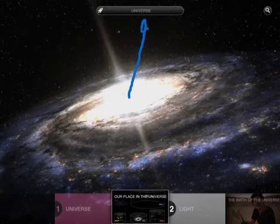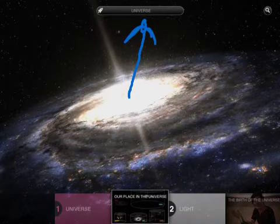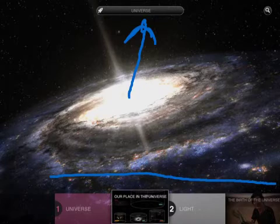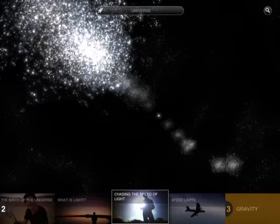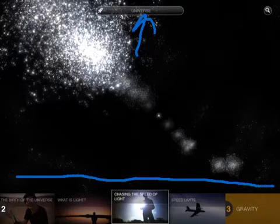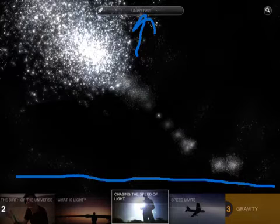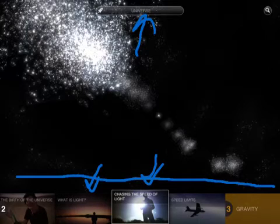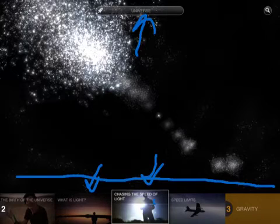The first chapter is the Universe, and you can see all the different sections listed below. There's even more content — birth of the universe, what is light, and chasing the speed of light. There are all these different kinds of pieces of content, and if you double-click on any of these items, they will open up and you can start reading, viewing, or listening.